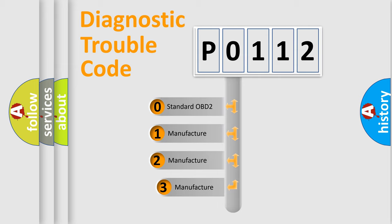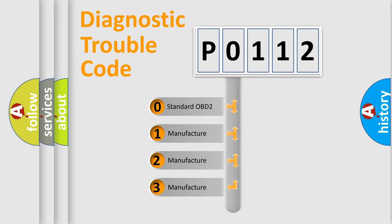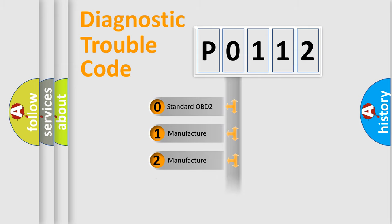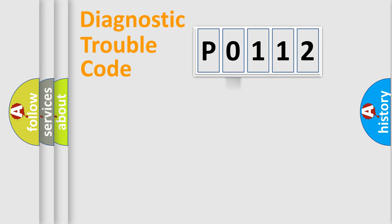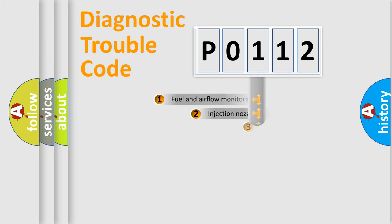If the second character is expressed as zero, it is a standardized error. In the case of numbers 1, 2, or 3, it is a more specific expression of the car-specific error.